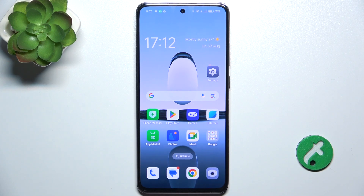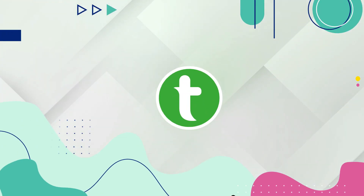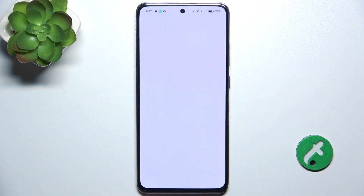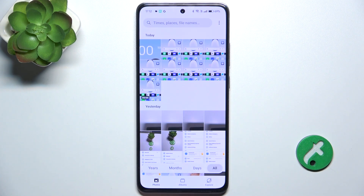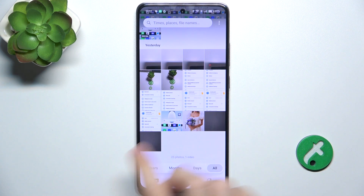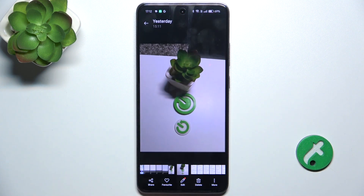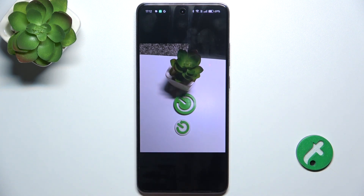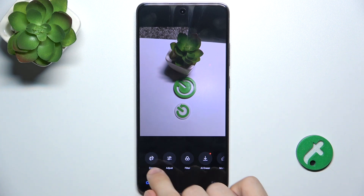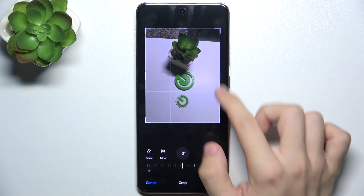Hello, in this video I'm gonna show you how to edit photos in gallery on Oppo Reno 12F. Go to Photos app, then choose a photo you want to edit, then tap on edit and now you can crop it.